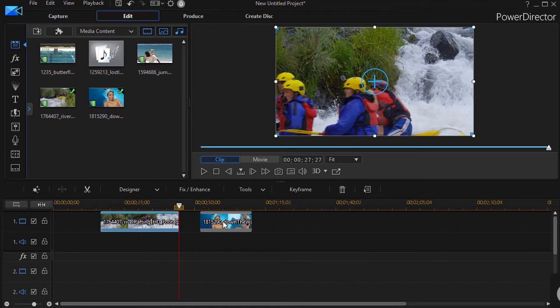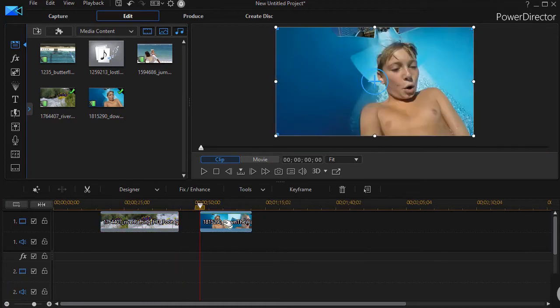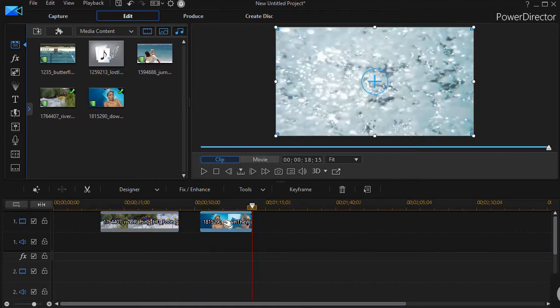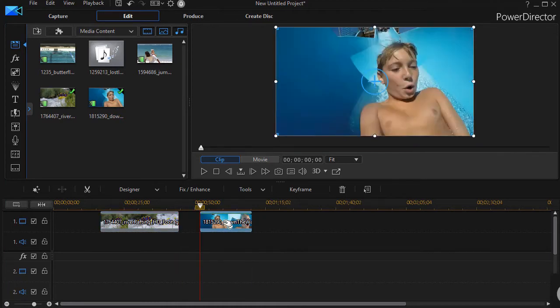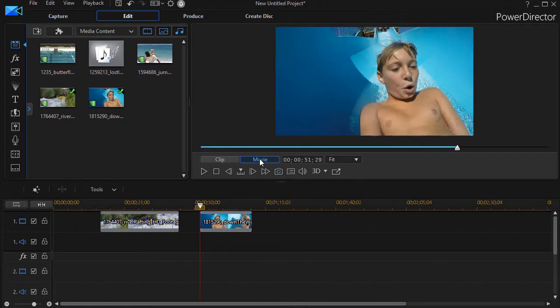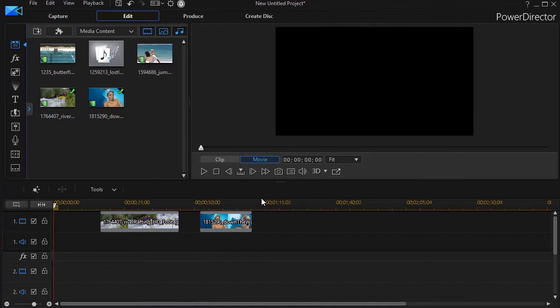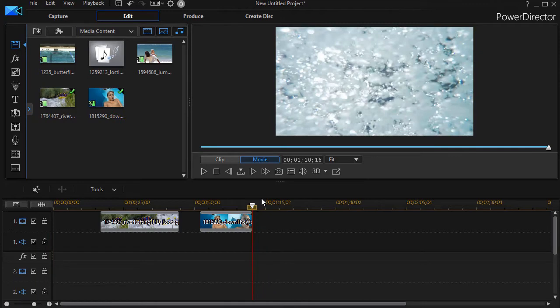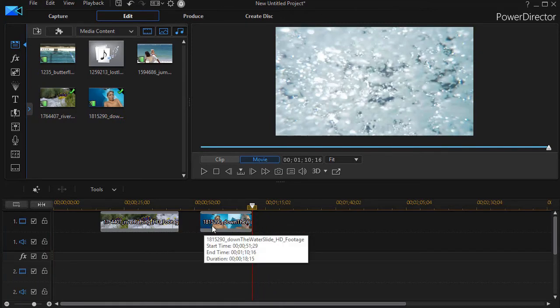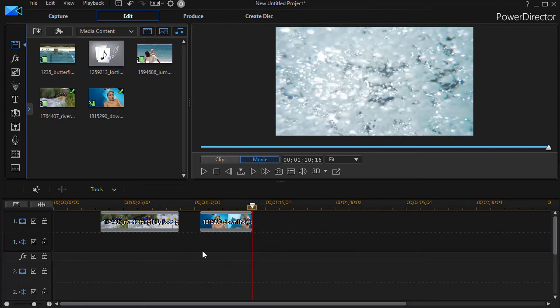So likewise, if I'm here on the second clip, home takes me to the beginning and end takes me to the end. If I turn this into movie mode, now the home key takes me to the beginning of my project and the end key takes me to the end of my project, which is very nice. So those are the two functions of home and end. The more you edit, the more you'll use keyboard controls rather than the mouse because it's faster.